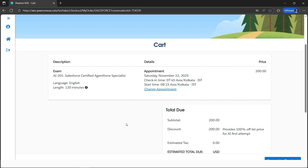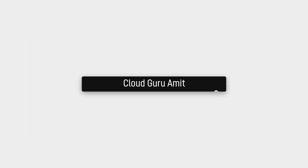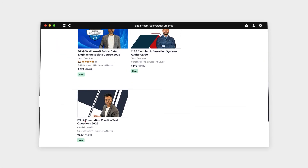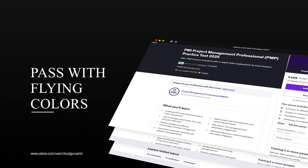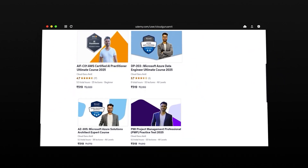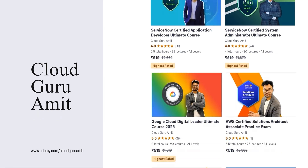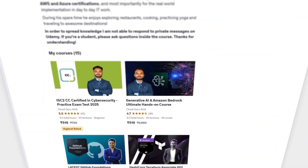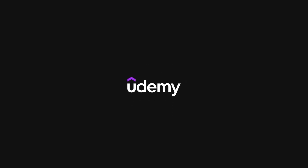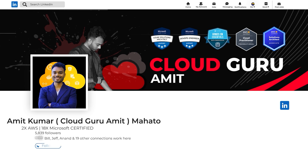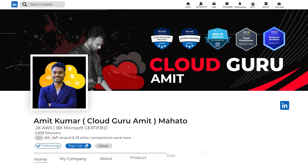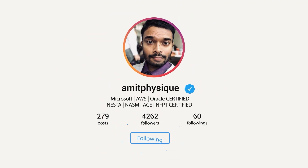Thank you for watching. Check out my other courses on Udemy by searching 'Cloud Guru Amit', where I have tons of courses related to cloud computing — Azure, Google Cloud, AWS, cybersecurity, management courses, and many more. Also consider connecting with me on LinkedIn at Cloud Guru Amit or on Instagram at Amit Physique, where I'm happy to provide any personal assistance. Please do share this video with your colleagues or friends so they can also benefit.